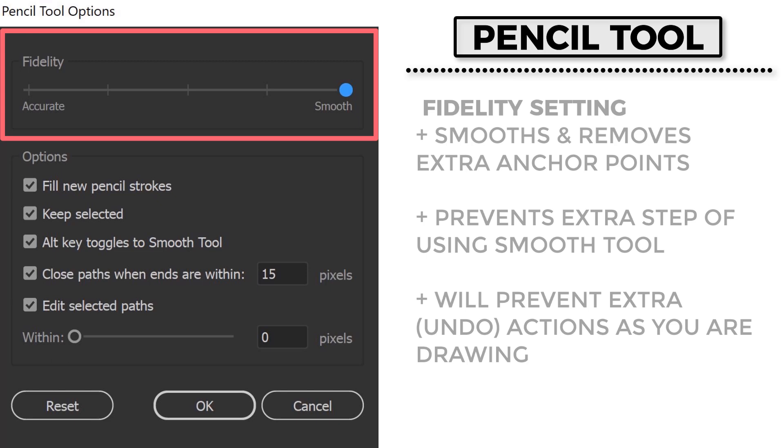So the first one is going to be the fidelity setting. Now notice I have this one cranked all the way up to smooth. So not only is it going to obviously smooth it, but it's actually going to remove a crazy amount of anchor points. So if I have that down to accurate, it drops down so many anchors, it's absolutely insane. So be aware of all that sensitivity that I just talked about. That is great when you're doing drawings or digital paintings. It's not great if you're trying to control your anchor points.